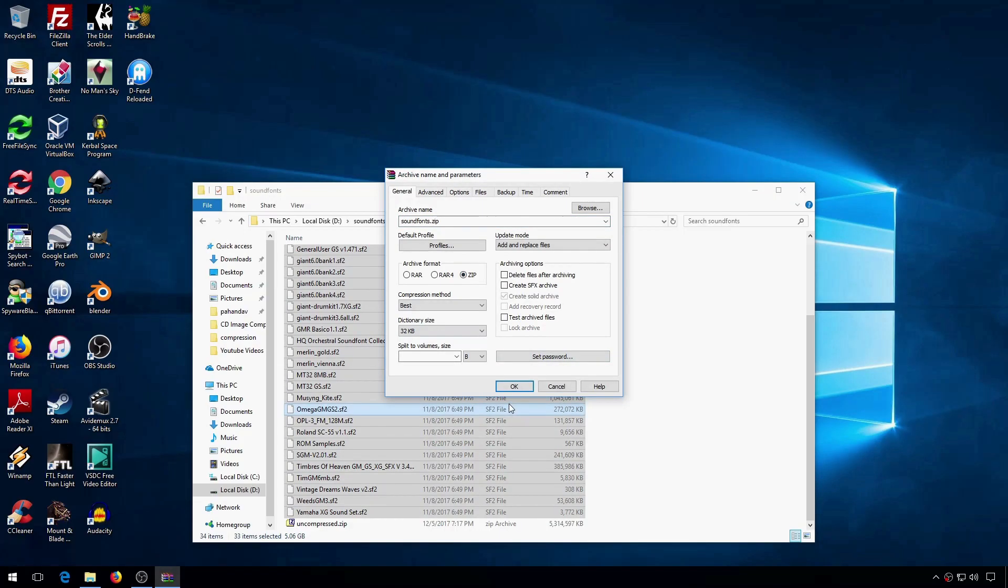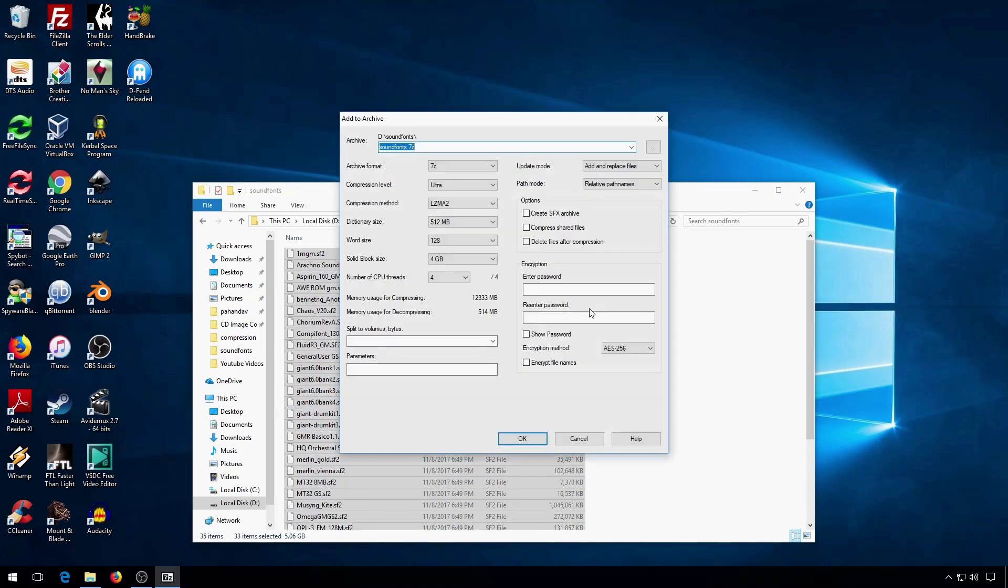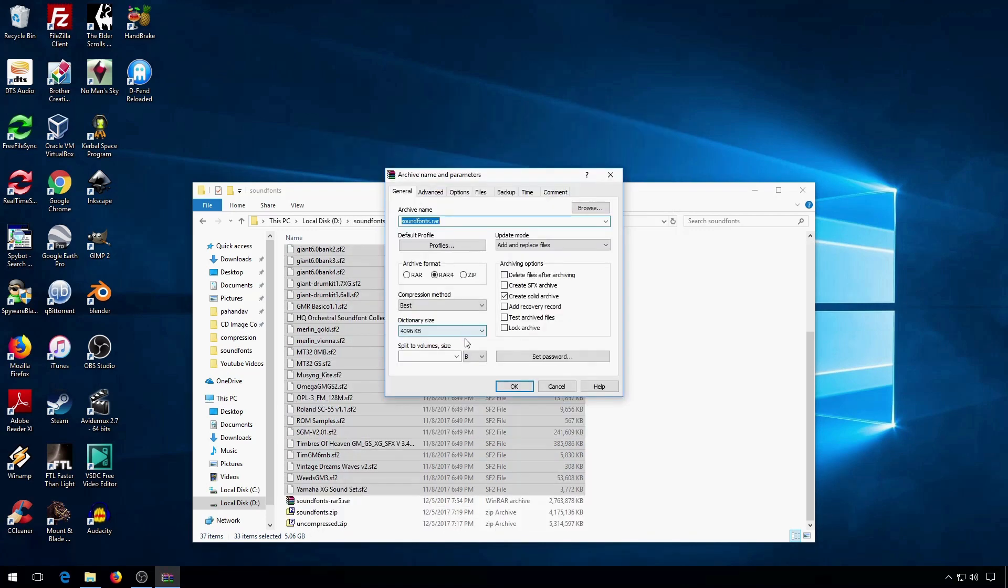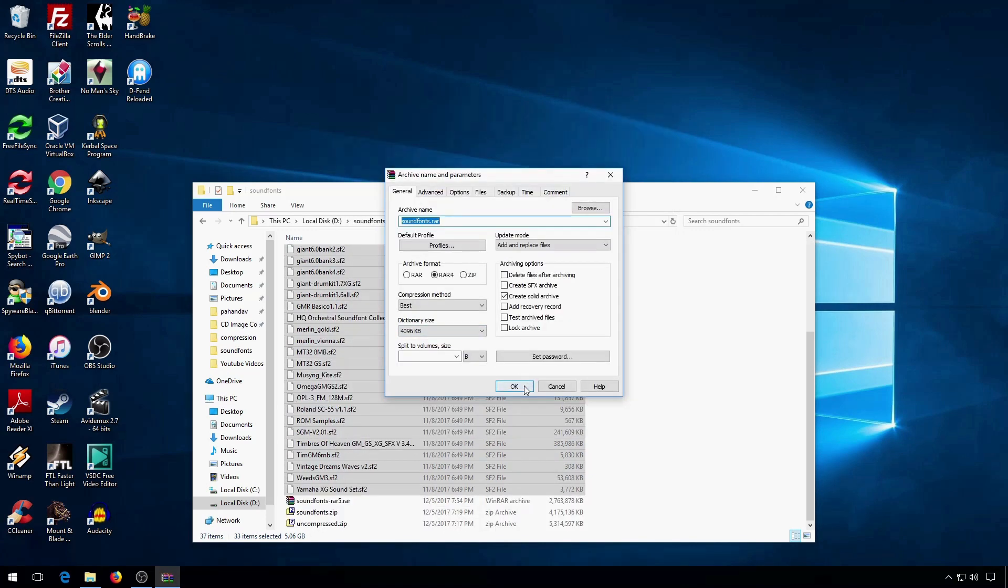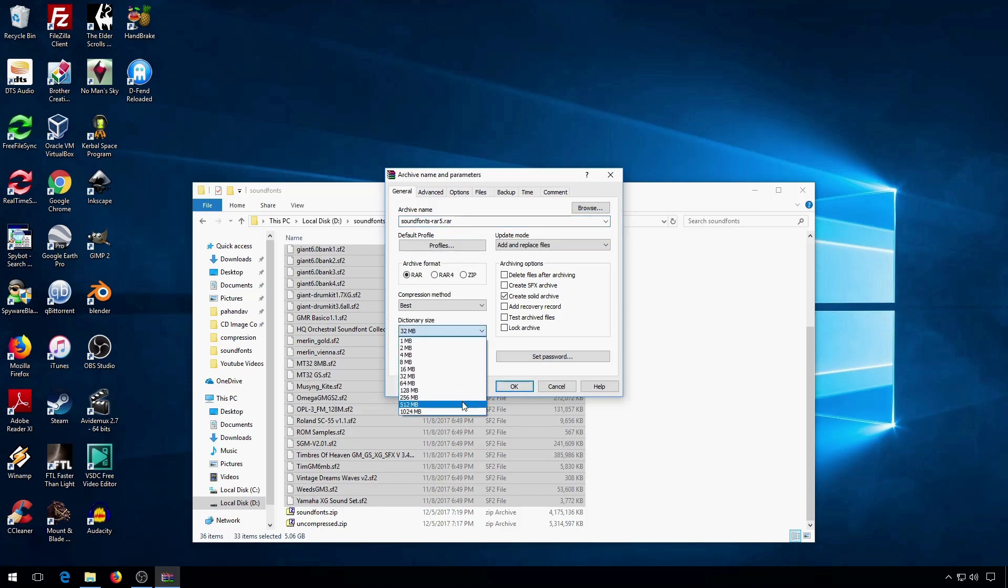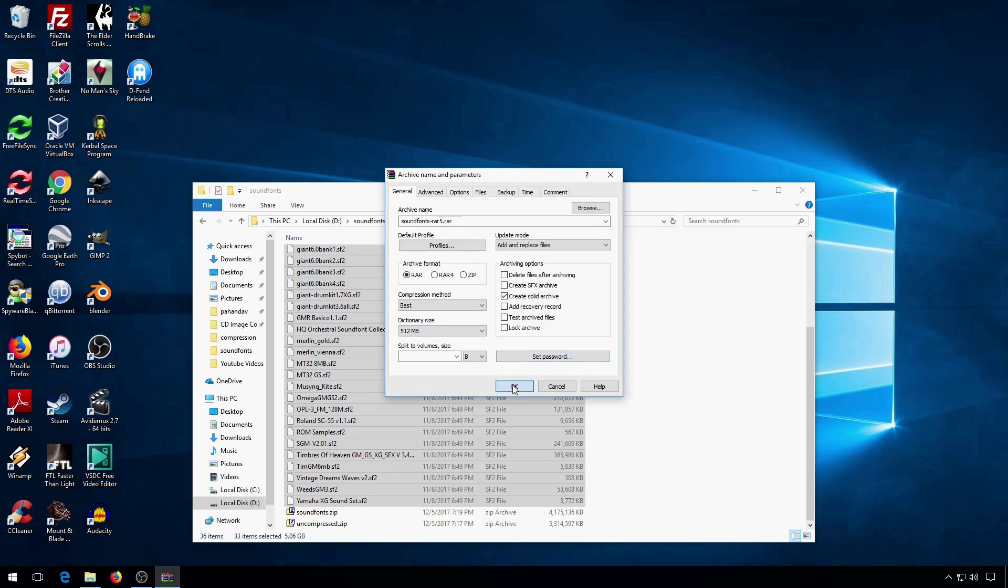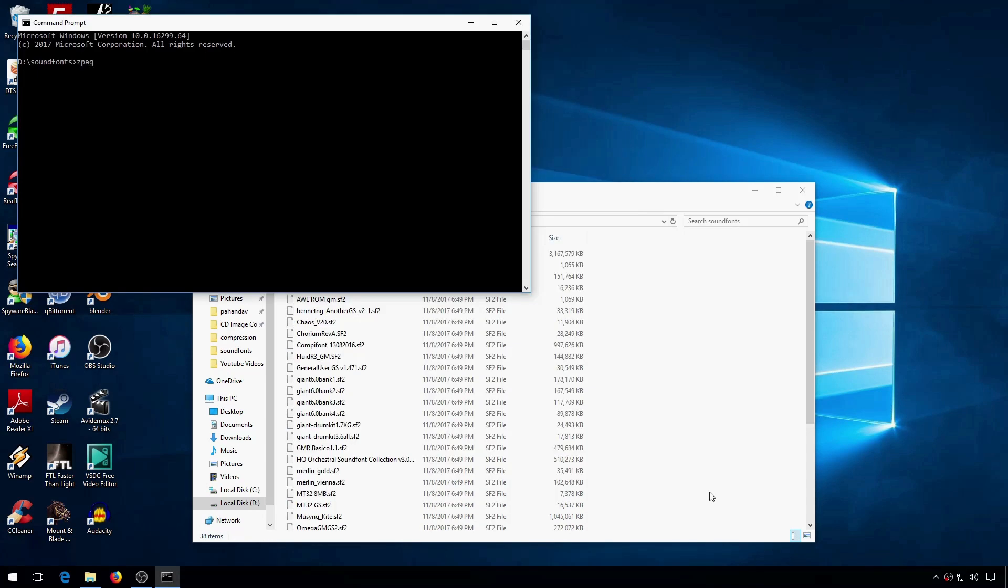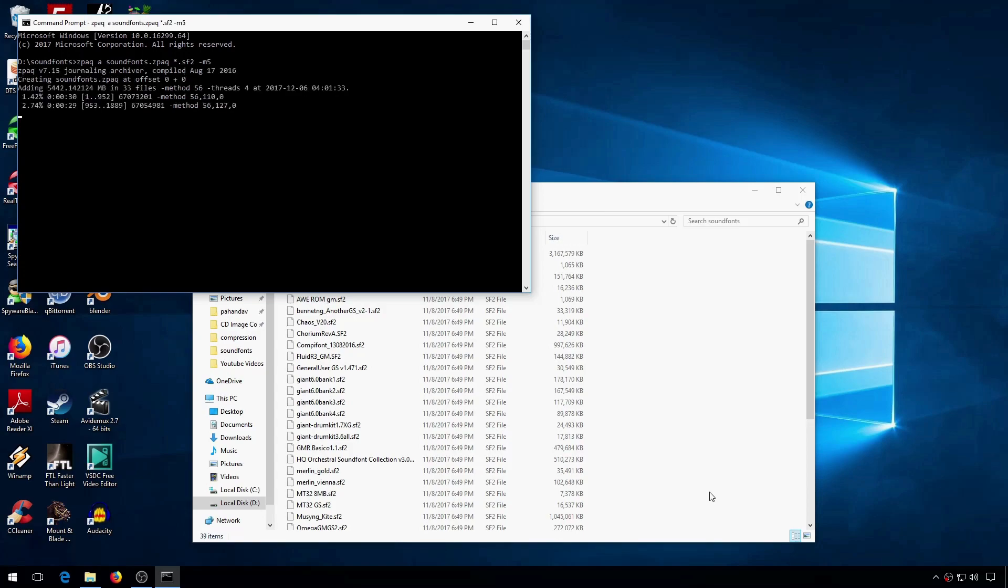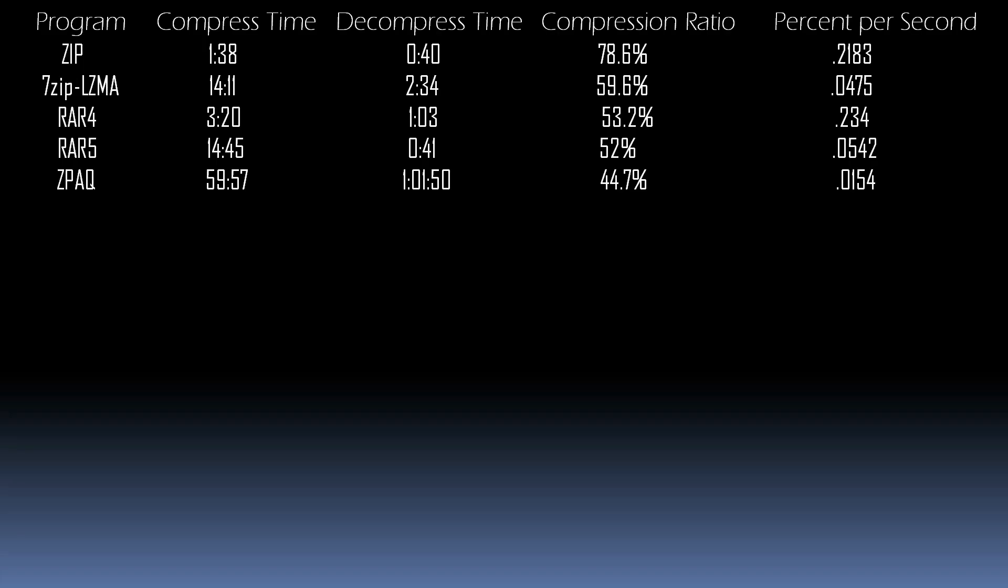I compressed the sound fonts with Zip, 7-Zip, RAR-4, RAR-5, and Z-Pack. I'm giving you these results as a baseline to show how much better the dedicated compressors are. 7-Zip and RAR are both in the same general performance range, with Zip and Z-Pack as the outliers.